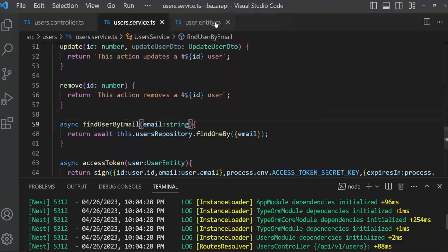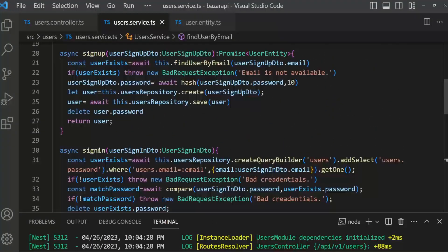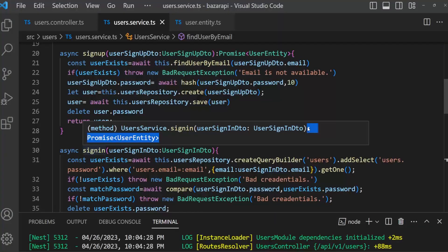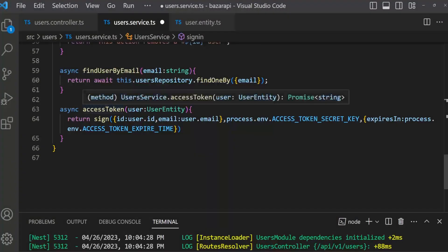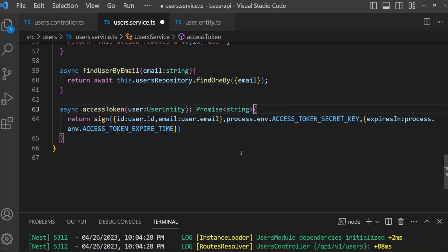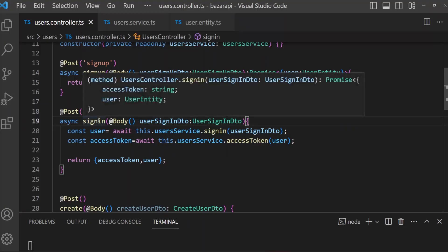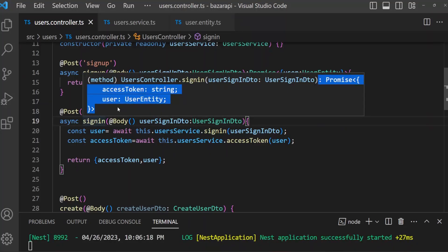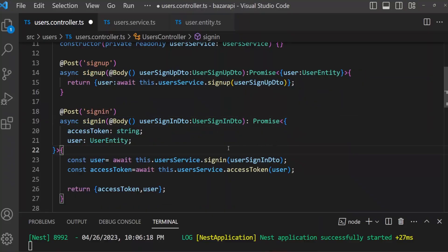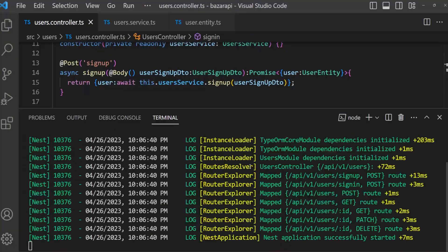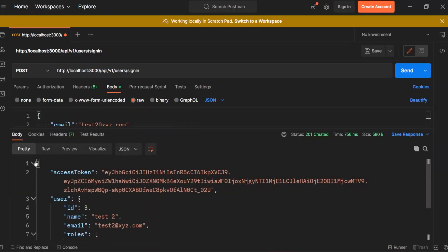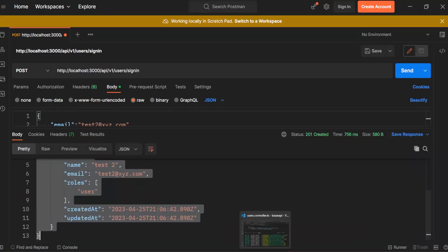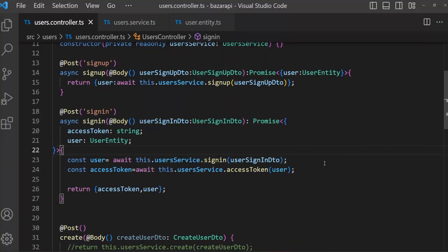Now we can improve it. In user service, for the signIn method, set the return type as Promise<UserEntity>. For accessToken, the return type is Promise<string>. Save this and go to user controller — set the return types there as well: accessToken is string, user is UserEntity. Save, no problem found. Open Postman, send a request, and we have got what we needed. We have successfully created our sign-in method. Next we will improve our controller and functions — till then, bye.